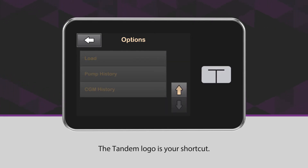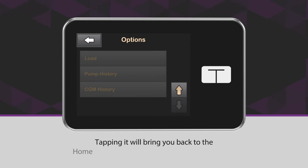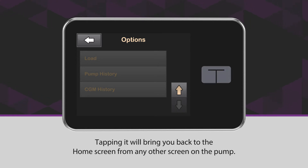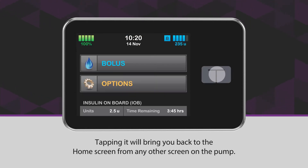The Tandem logo is your shortcut. Tapping it will bring you back to the home screen from any other screen on the pump.